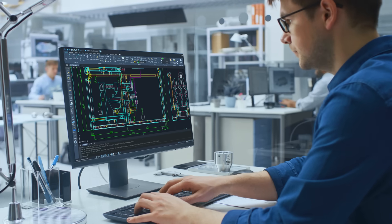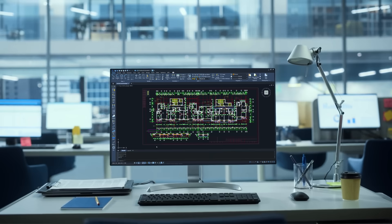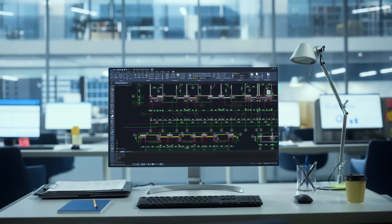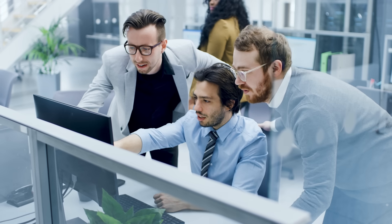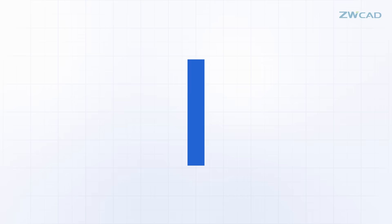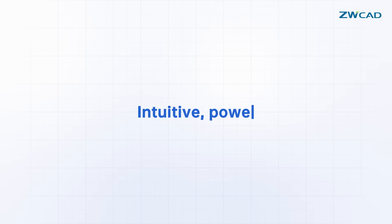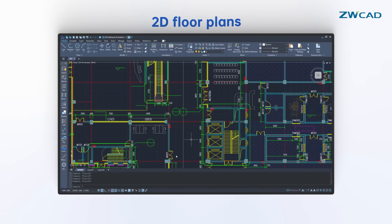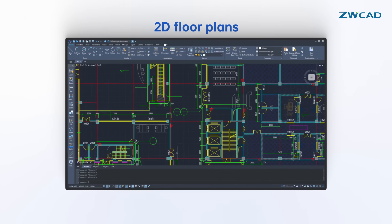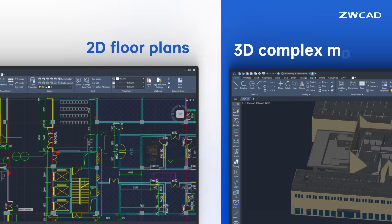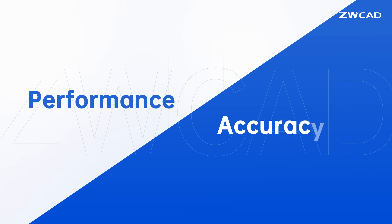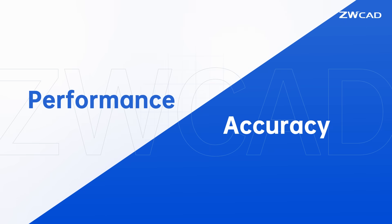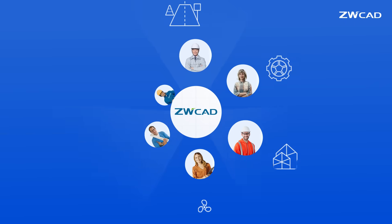Whether you're designing the smallest components or the largest structures, efficiency and precision are vital. Professionals worldwide rely on an intuitive, powerful tool like ZWCAD to bring their visions to life. From drafting 2D floor plans to working with complex 3D models, ZWCAD delivers the performance and accuracy you can trust.